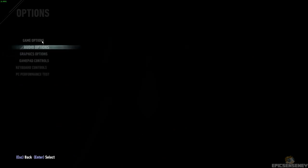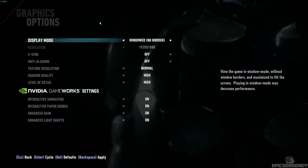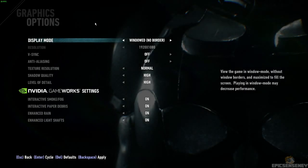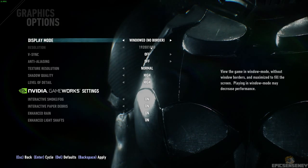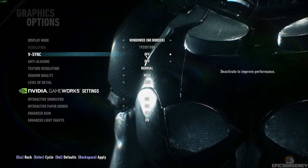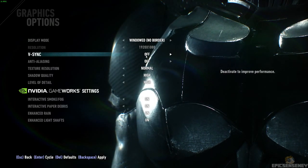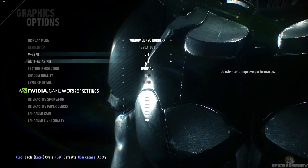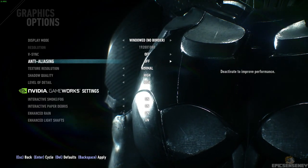So I'm going to show you guys the settings, graphic options. We have windowed no border, 1920x1080 resolution, V-Sync is off so you can see my max and minimum FPS, I have disabled anti-aliasing.